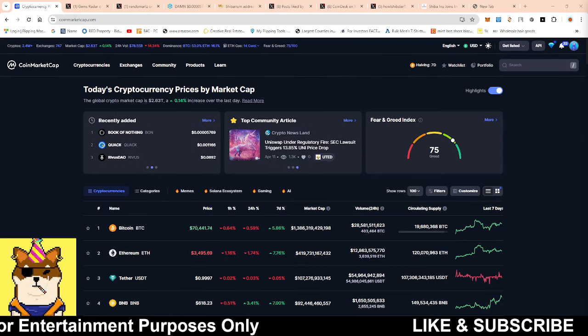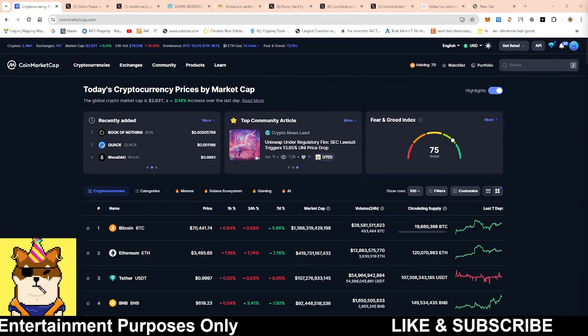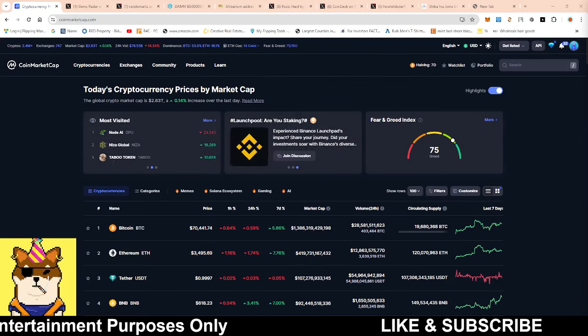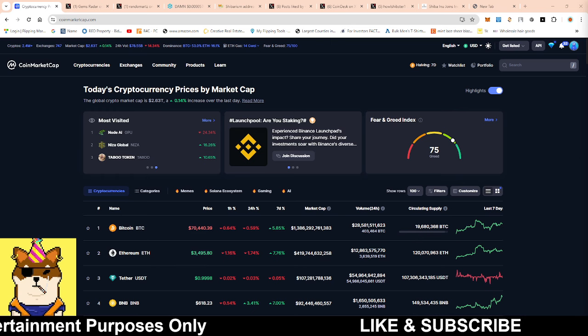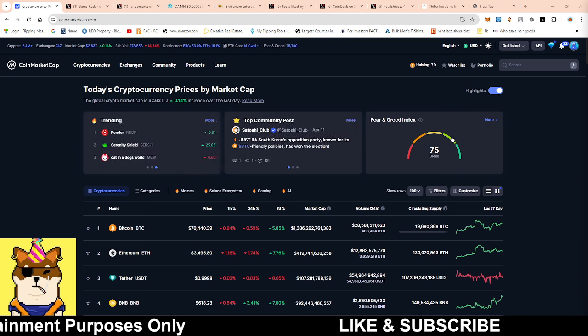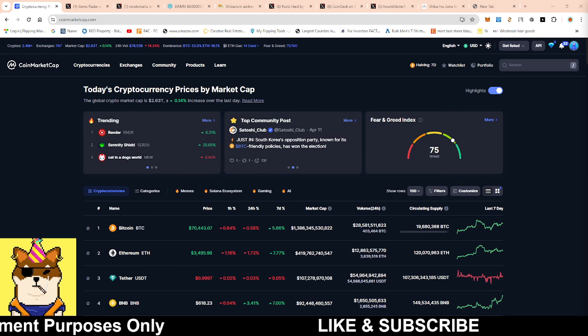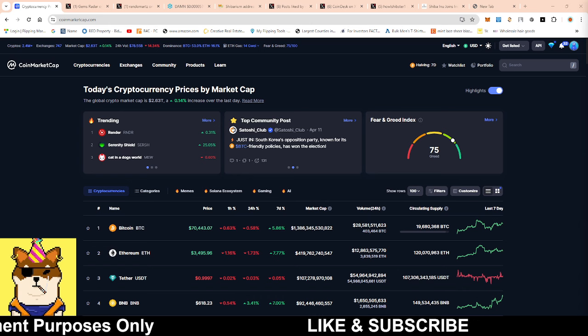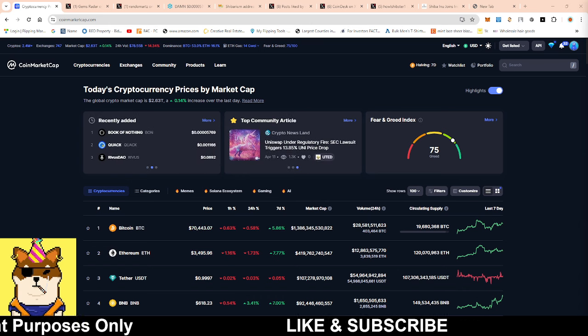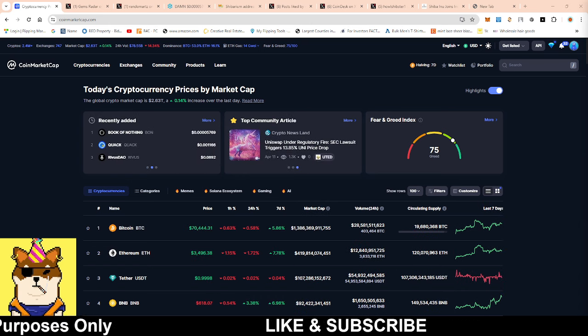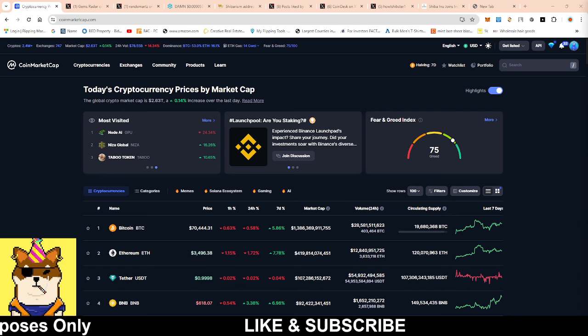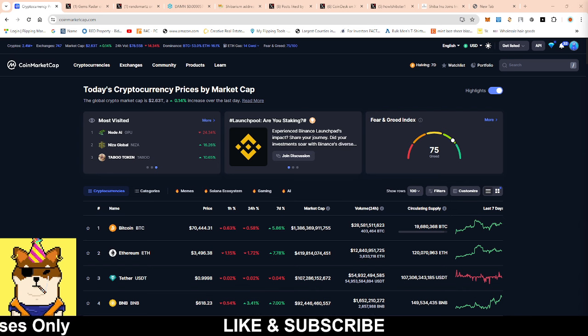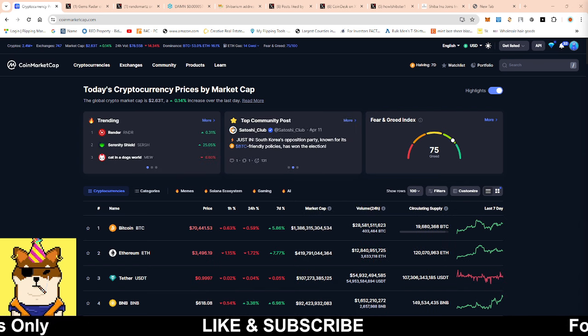What is going on Shibarmy, this is your boy RandomArts coming with a quick video. We're going to be talking about Shiba Inu as well as Shibarium, so make sure you watch this video all the way to the end so you can understand what I'm talking about and get a sense of what's going on right now in the overall ecosystem of Shib.